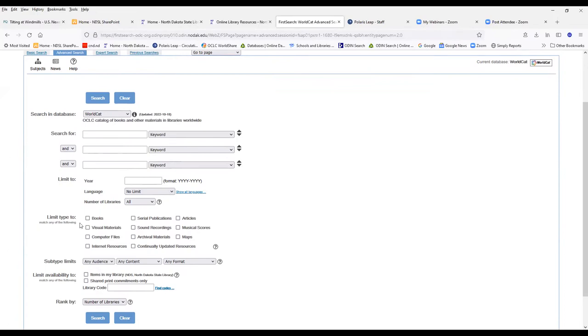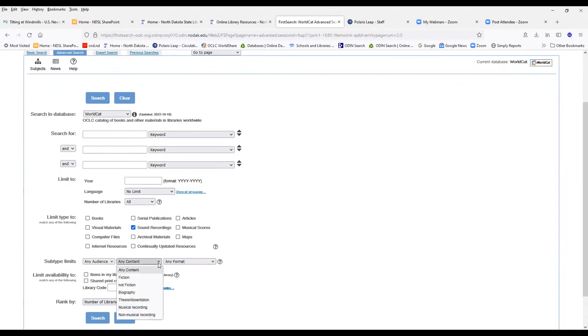You can also limit by type. You can limit by books, visual materials. Visual materials will help you find those DVDs or VHS. You can limit by sound recordings. If you drop down any content and you select sound recordings and you select non-musical recordings, this is a good way of narrowing down to audiobooks.